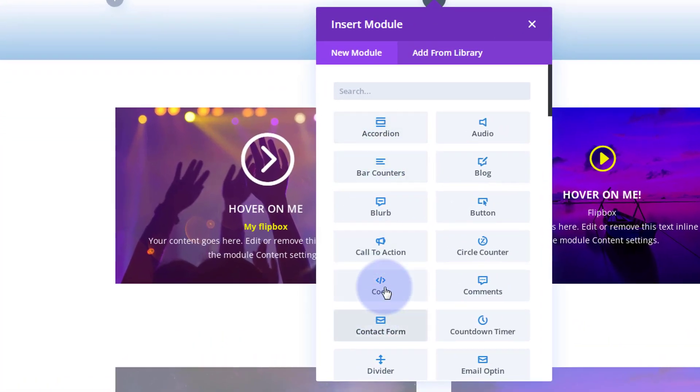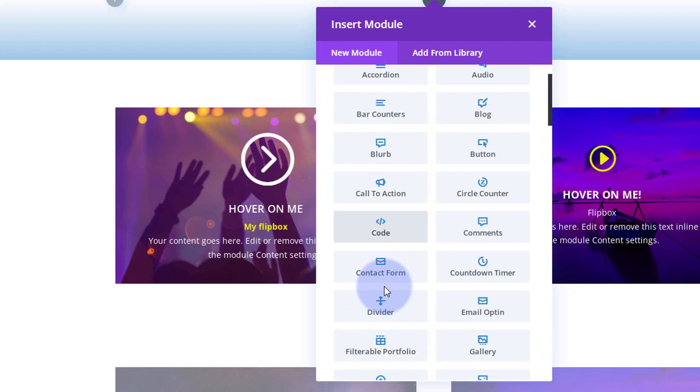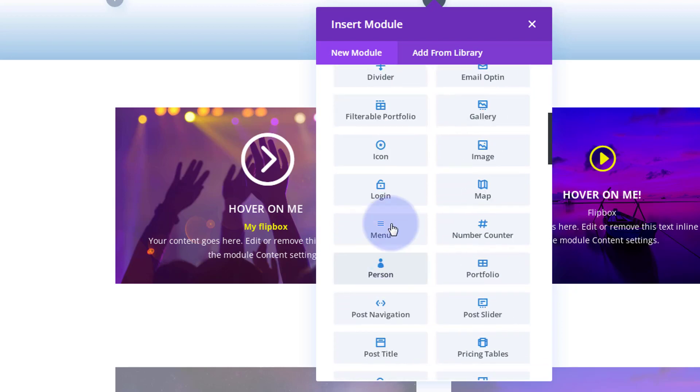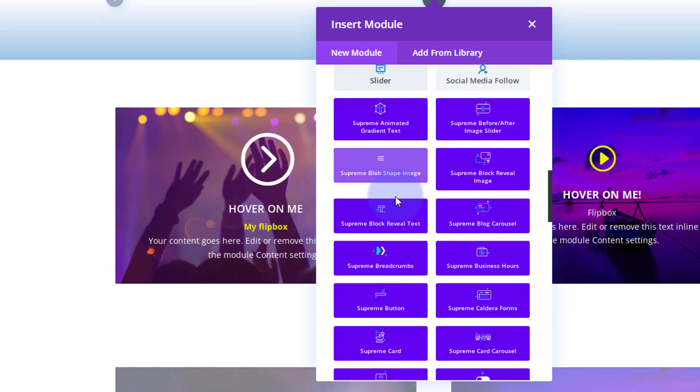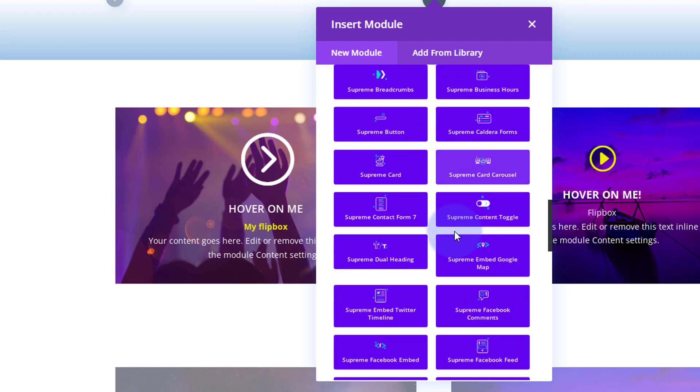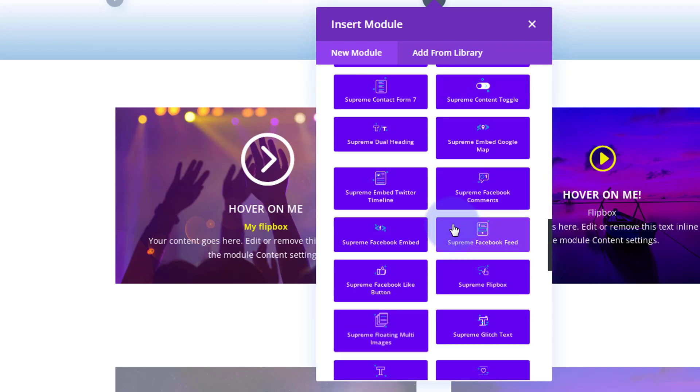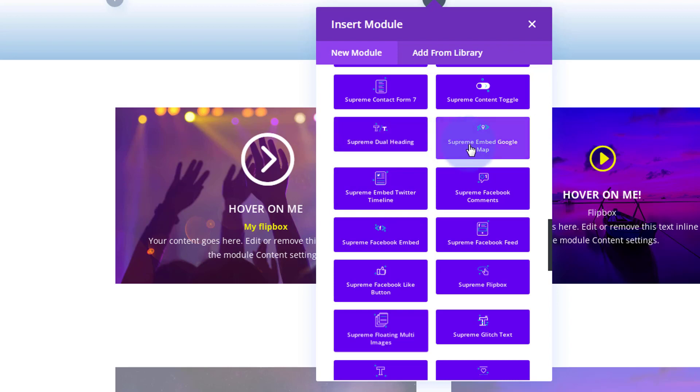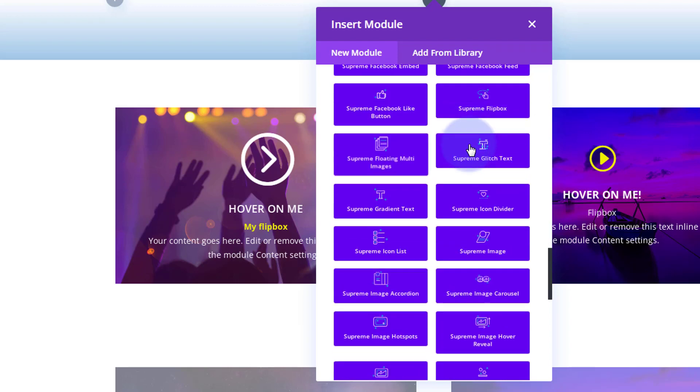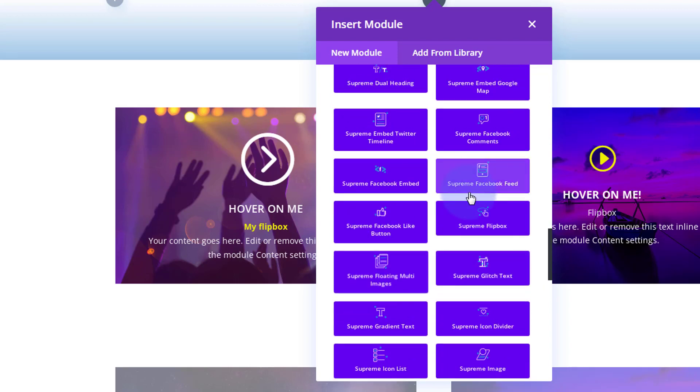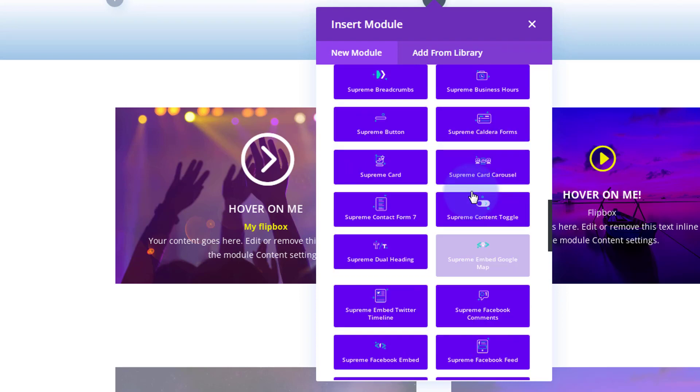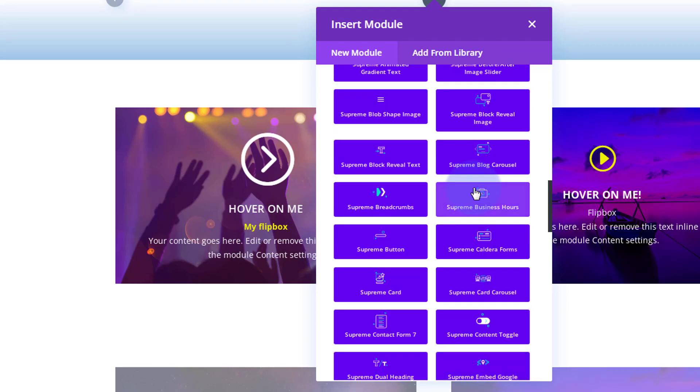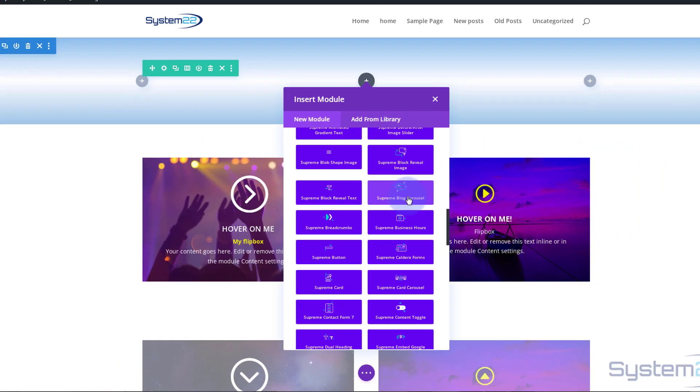Divi comes standard with all the light gray modules here, plenty enough to build just about any site. When you add Supreme Modules, you get another 40 or 50 or so of these modules here, as well as some extensions that allow you to make pop-ups and use your library with shortcodes and stuff like that. I'm looking for the Supreme Blog Post Carousel today.